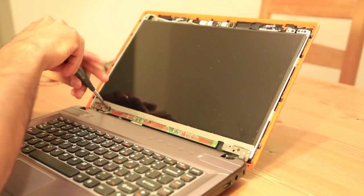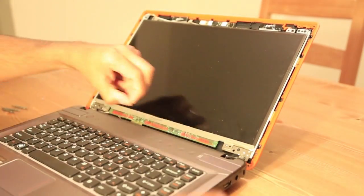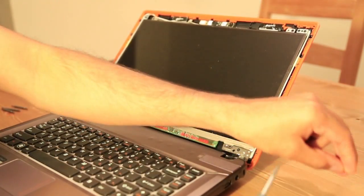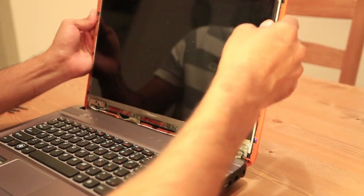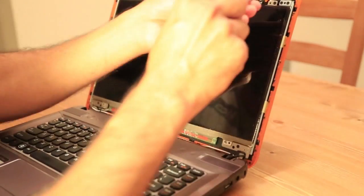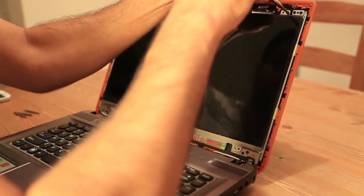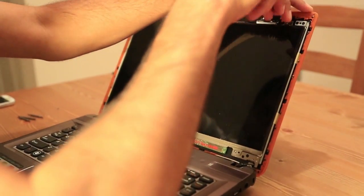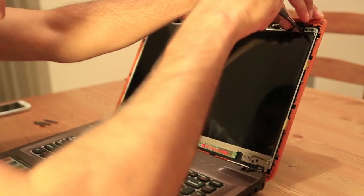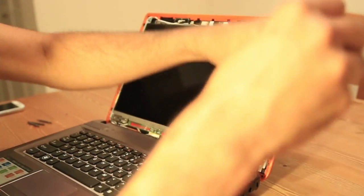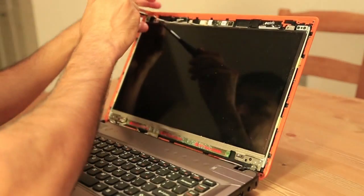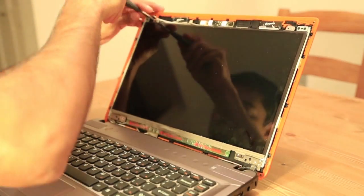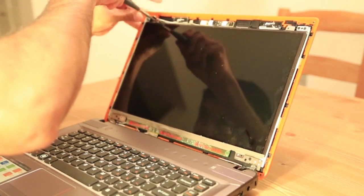One on each side of the bottom of the screen, and two on the top. The size of the screws are the same, so it doesn't matter.